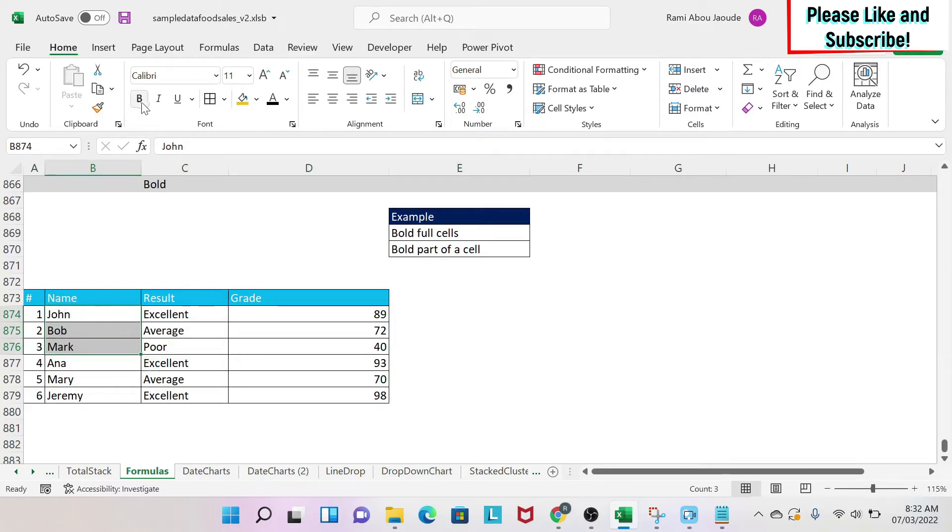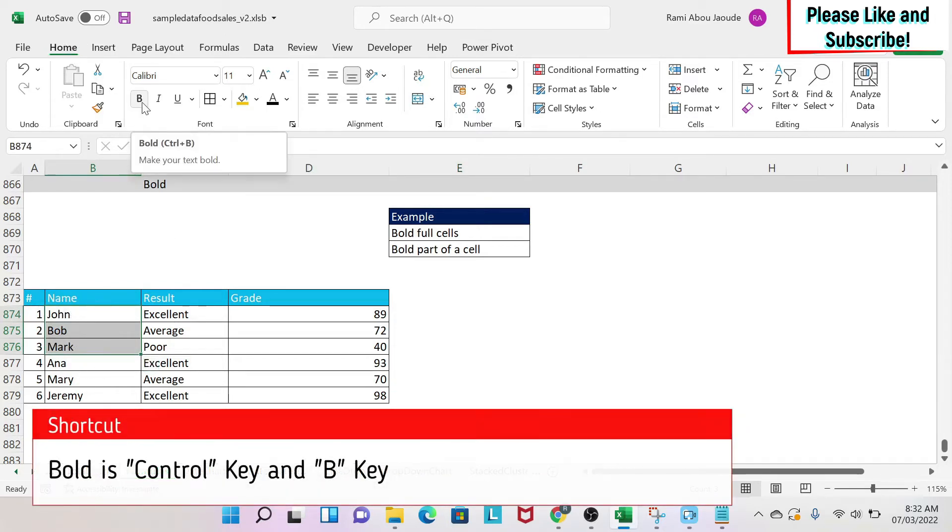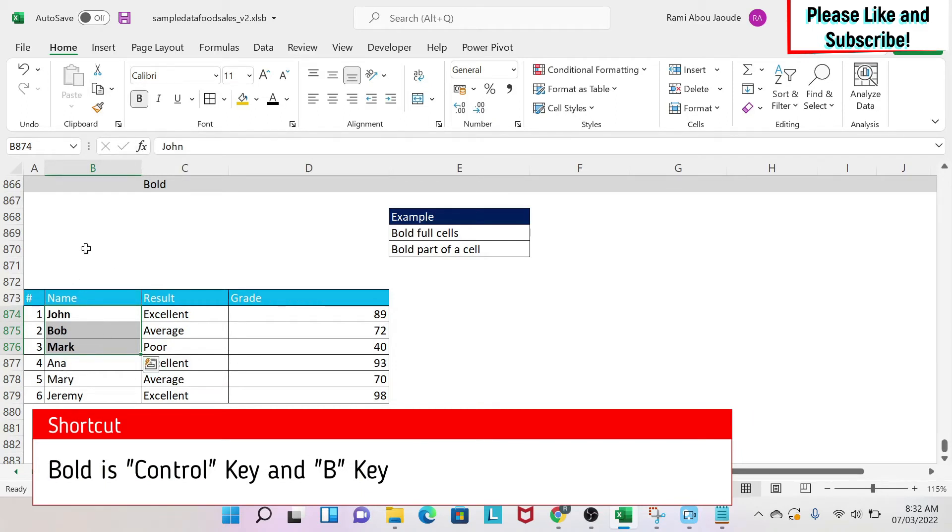You can click on this B. If you click on it, the cells become bold. If you want to unbold, you do the opposite - you just select them and click on B and then it's not bolded anymore.